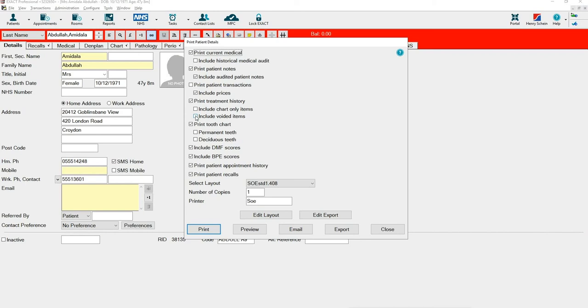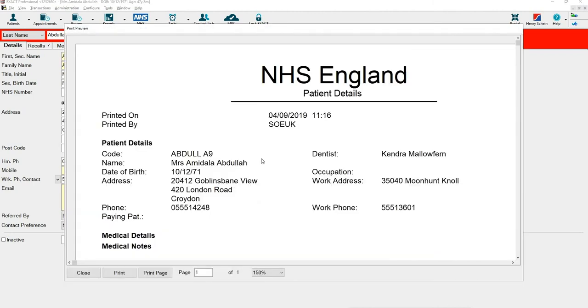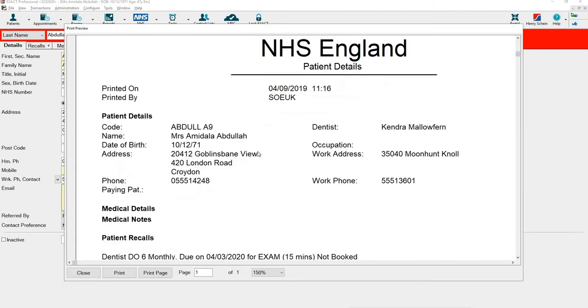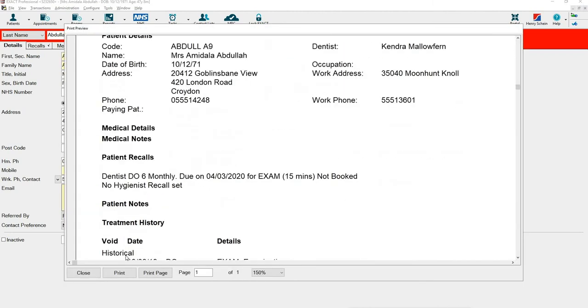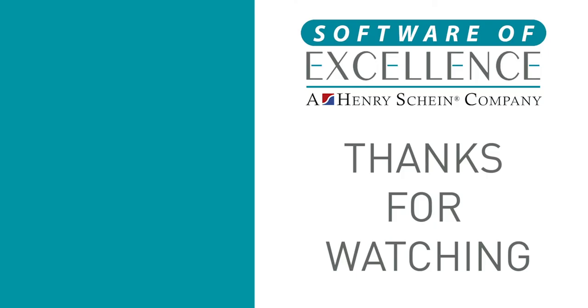Once you're happy with your selections you can click print to automatically print or if you would like to view click preview first. From the preview screen you can then select print.